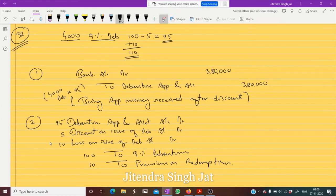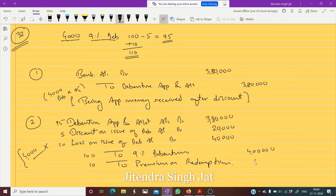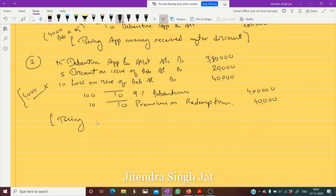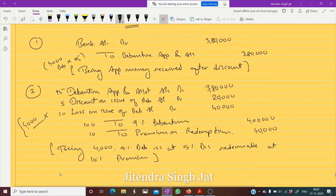The amount actually received is 95 rupees. Four thousand debentures are issued, so 4,000 into 95 equals three lakh eighty thousand. The debenture account is four lakh — that is 4,000 into 100. These are four thousand 9 percent debentures issued at five percent discount, redeemable at ten percent premium. I hope these two journal entries are clear to everyone.